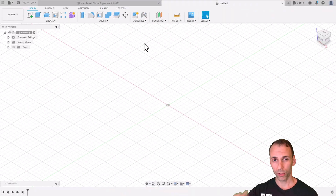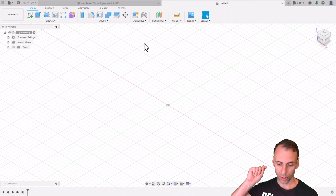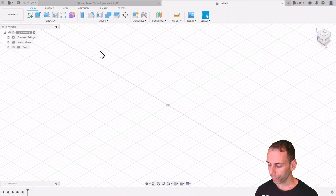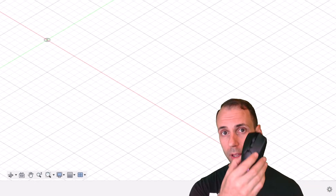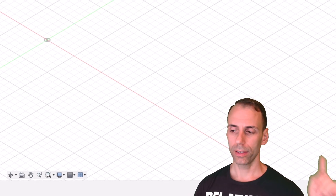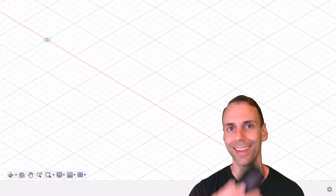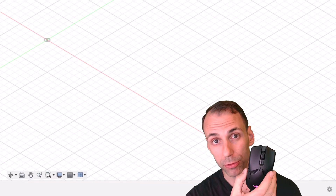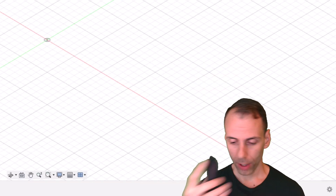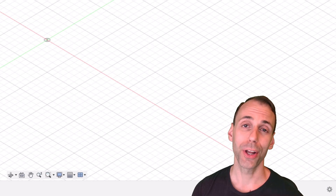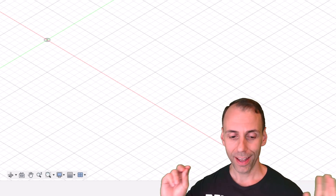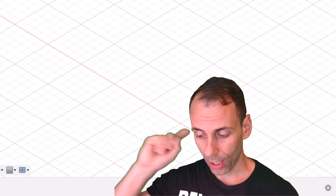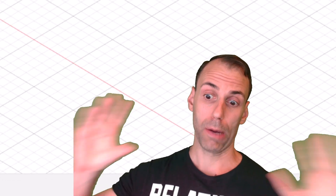First things first, let's learn the interface of Fusion 360. What I recommend you do is go out, leave this video on, and buy a mouse with a scroll wheel. This is so much better than using a trackpad. I have kids who try to use trackpads — don't do that. Use a mouse.